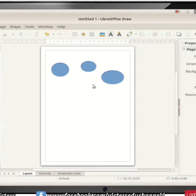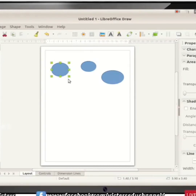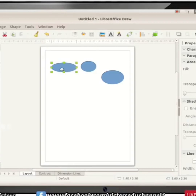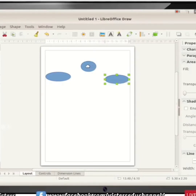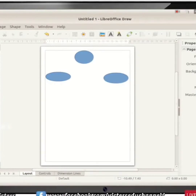We have to arrange those circles by selecting and repositioning them. Now we have to draw a rectangle. For that we have to select the Rectangle tool from our toolbox, then click in our draw window and drag to draw the rectangle.